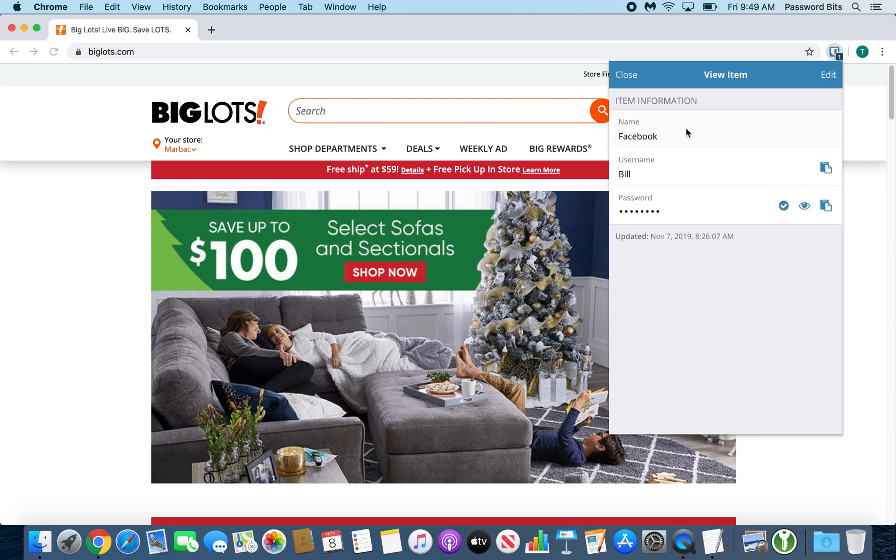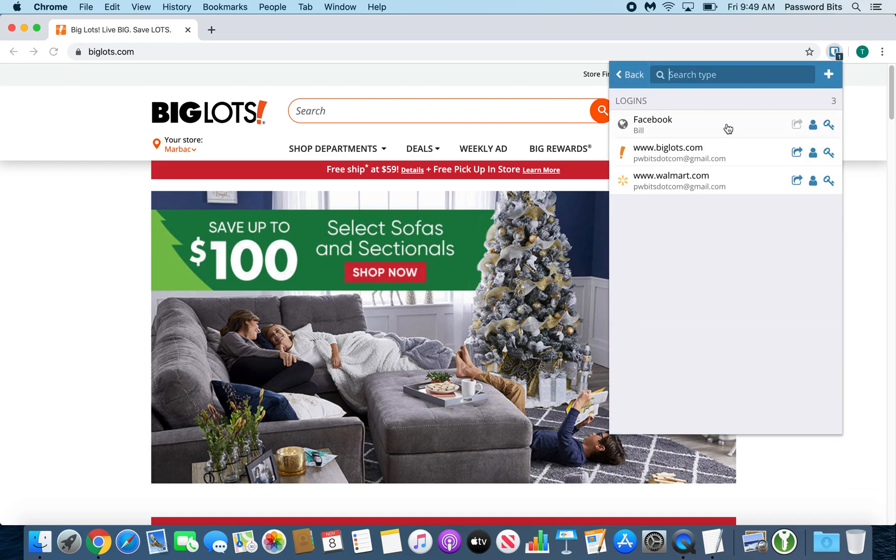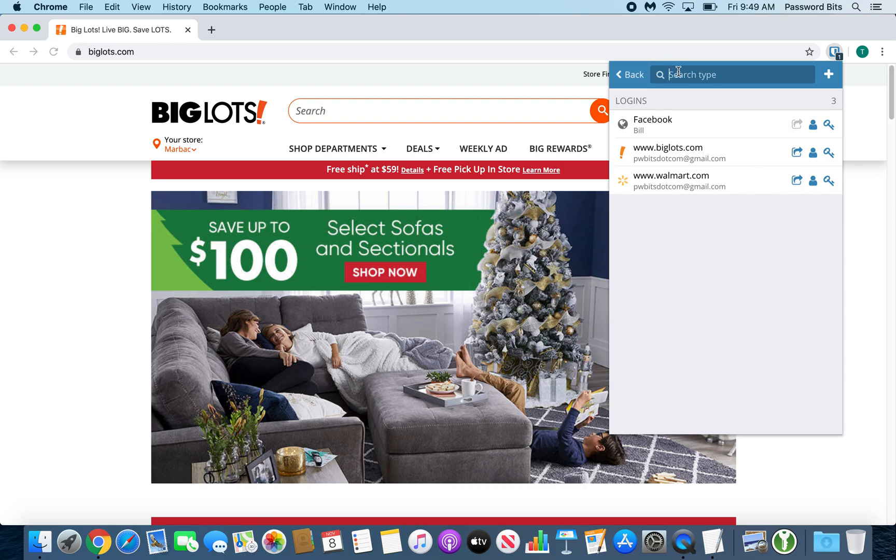Clicking it again will bring up the view you've seen before where you can edit and close it. You can also click the button to jump into that account. You can also copy the username and copy the password.